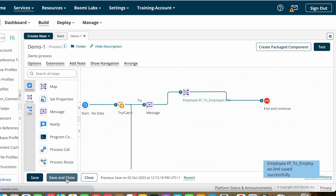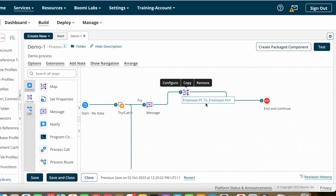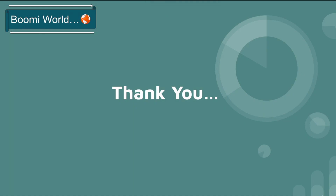This is how we configure map shape in Boomi. In coming videos I'll explain map functions. Hope you understood today's video. If you have any doubts please let me know in the comment section. If you like the video please like, share, and subscribe to our YouTube channel, and don't forget to click the bell icon so you get all notifications whenever I post a video. Thank you, see you in the next video — bye bye.